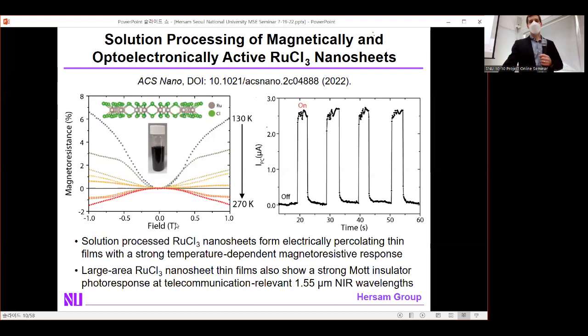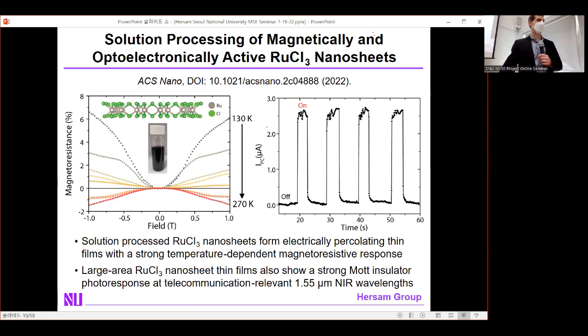A key question is whether solution processing compromises the material's properties. For ruthenium trichloride, we see the expected transition from positive to negative concavity in magnetoresistance curves at the phase transition temperature around 230 Kelvin. We also preserve the photocurrent response at near-infrared wavelengths, indicative of RuCl3 being a strong Mott insulator. The bottom line is that even these exquisite condensed matter physics properties are preserved following solution processing.